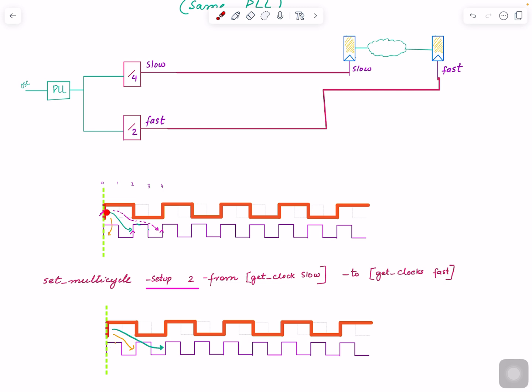If the tool - I already verified the tool actually - considers for hold, would it use this edge, zero to zero? I mean from zero to this could be a hold violation if it considered this as the edge.